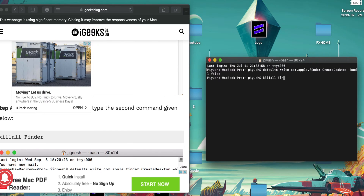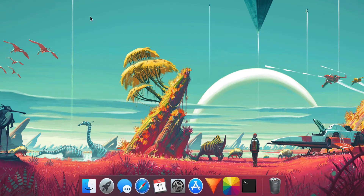And tada, all the icons are gone! By the way, this does not delete your documents and data — you can still find them in the Documents tab in the Finder app.